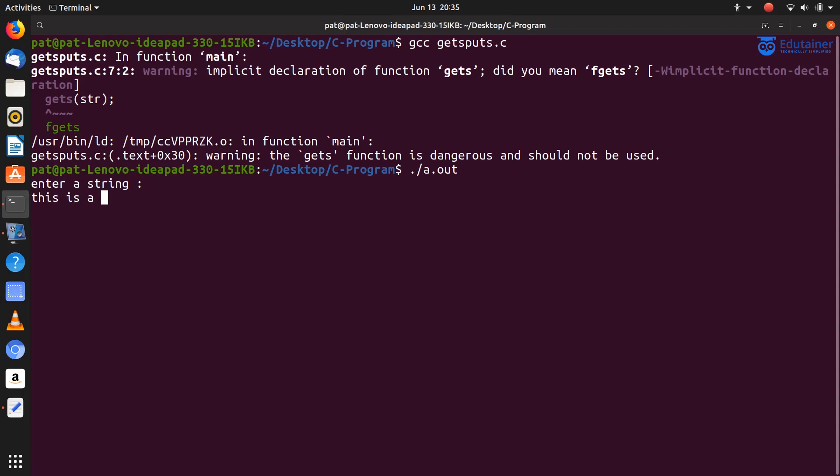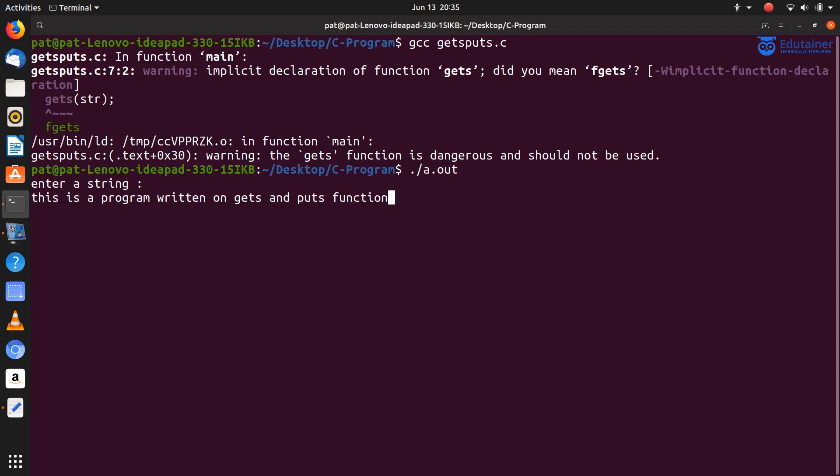This is a program written on gets and puts function. Okay, and press enter.